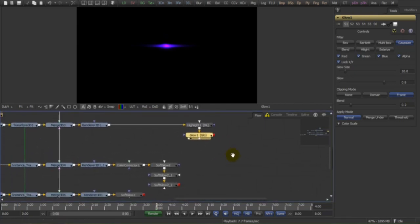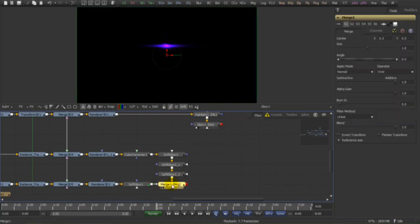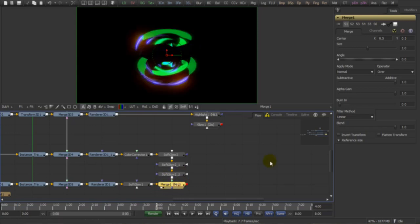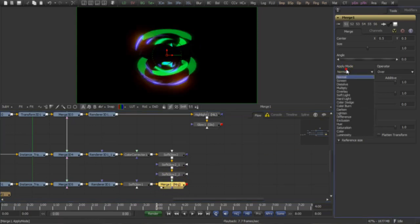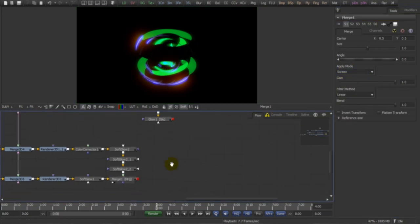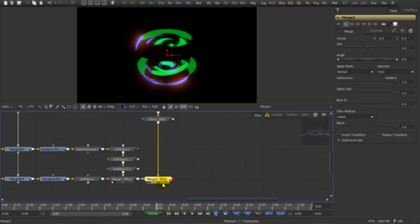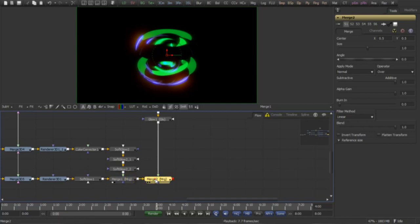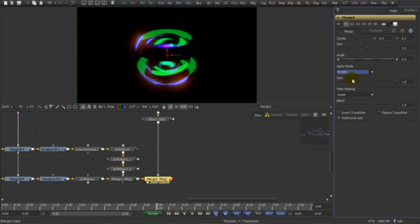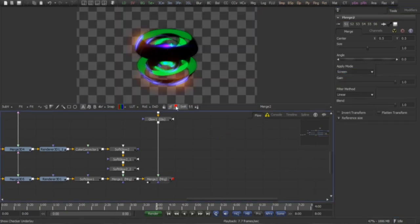Let's start merging things together. Let's merge our reflection over our main path. Now let's set it to screen. Now let's merge our highlight pass over the other one, also on screen mode. It's looking great.